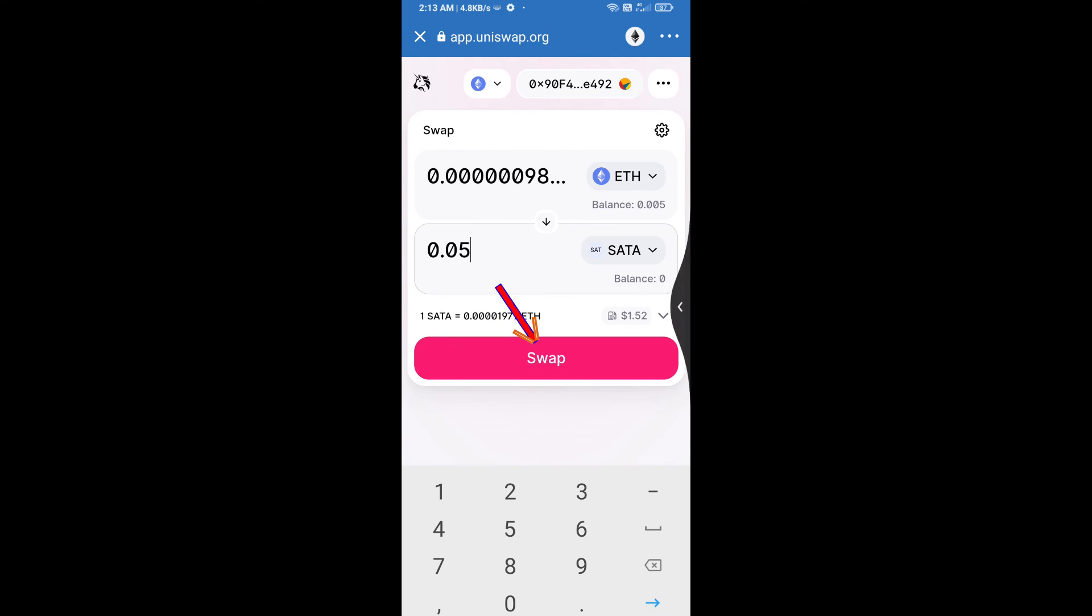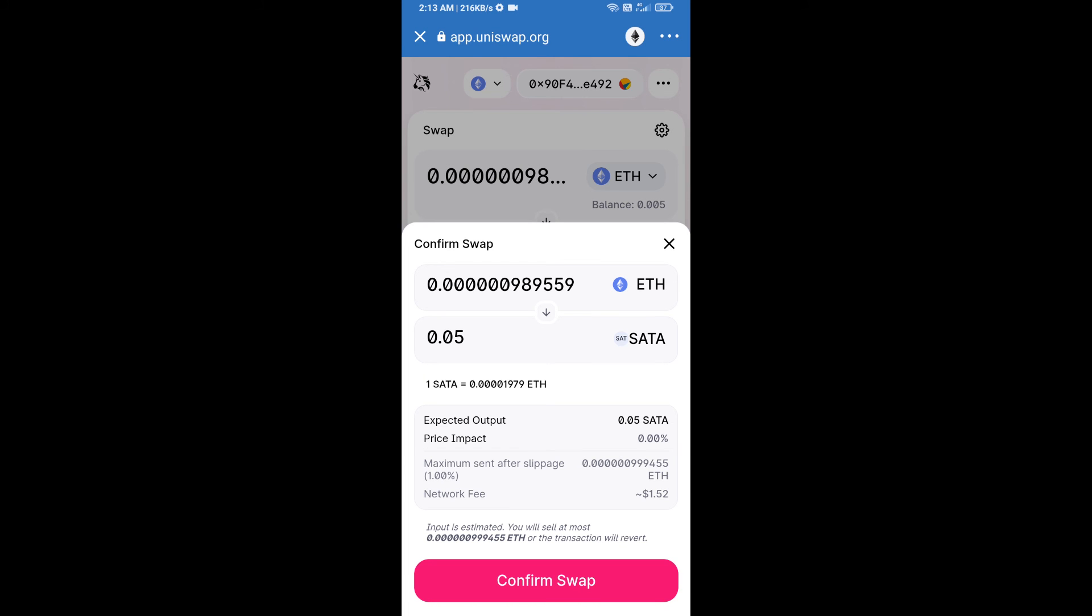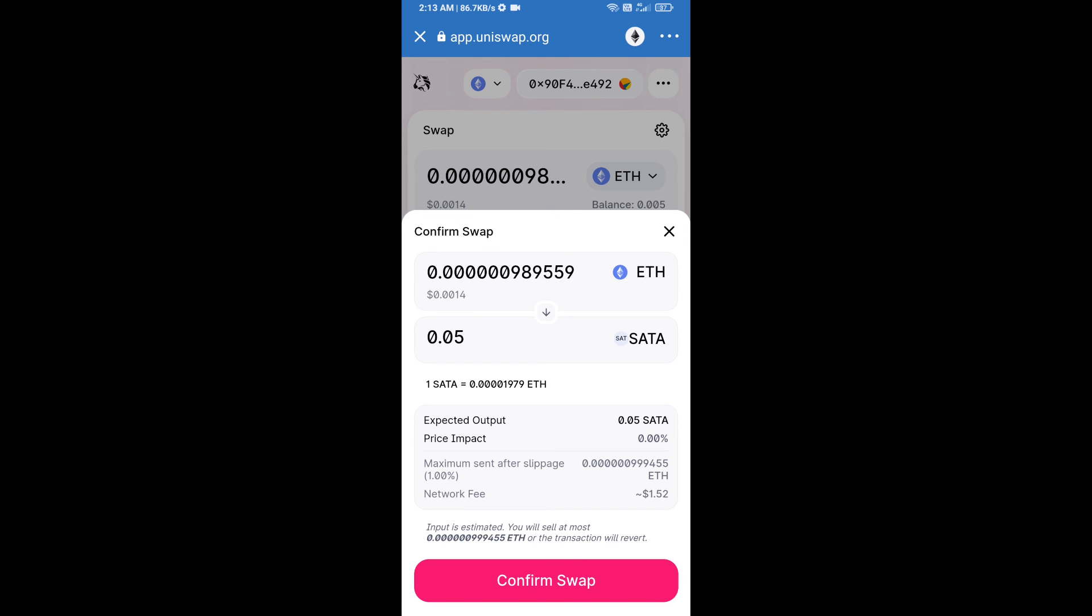And click on swap. Here we can check detail information. After that, we will approve this transaction and we will get these tokens successfully. We will check gas fee before swapping this token.